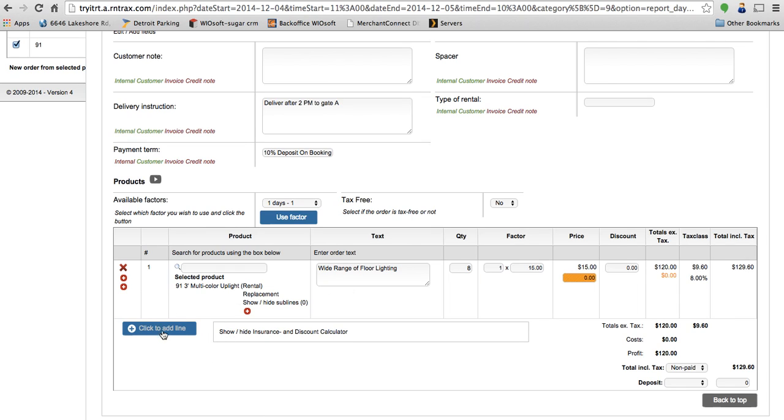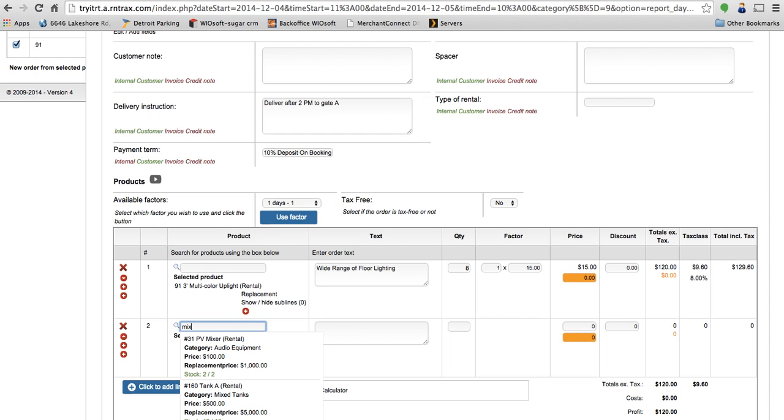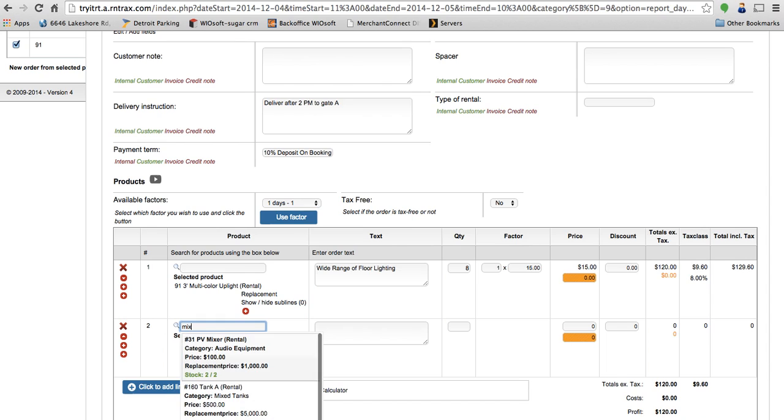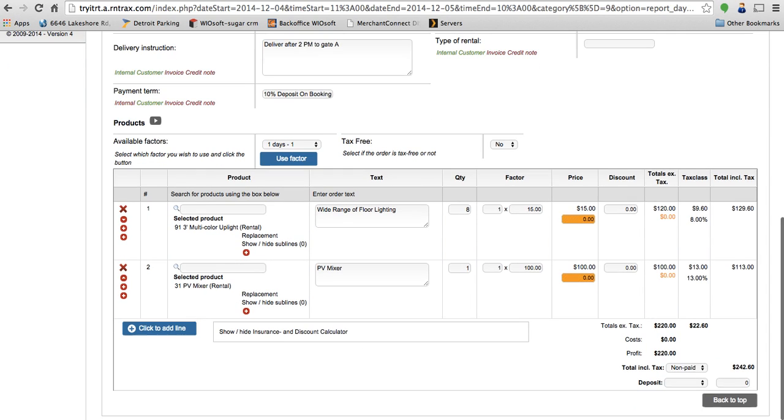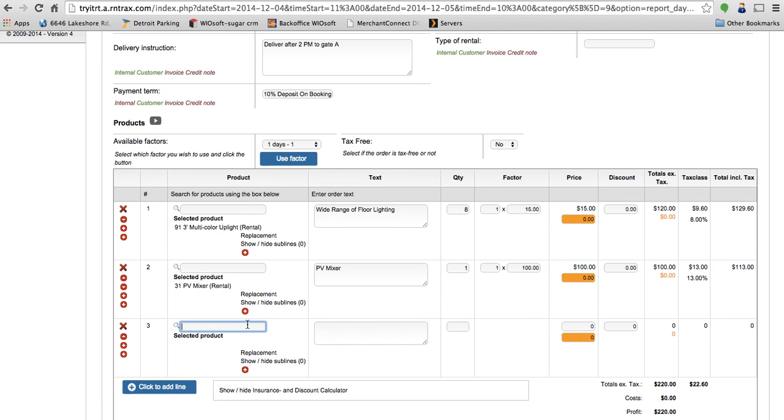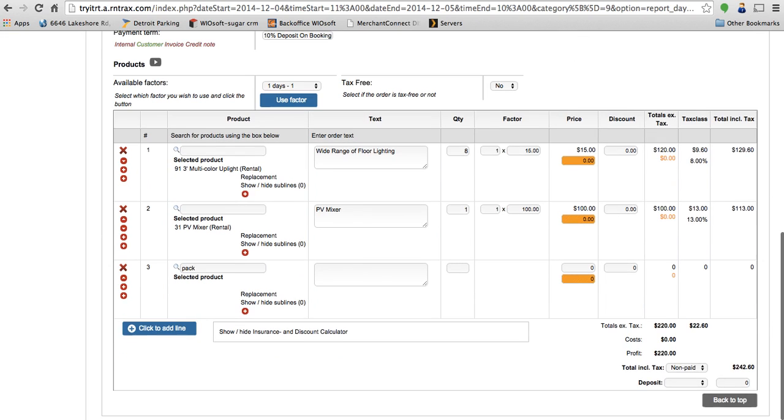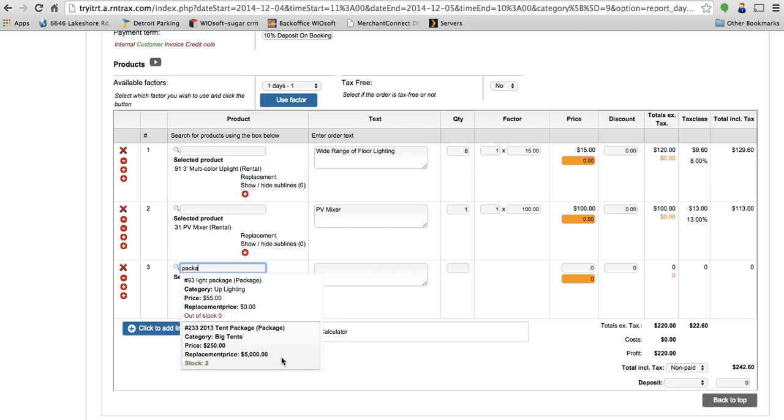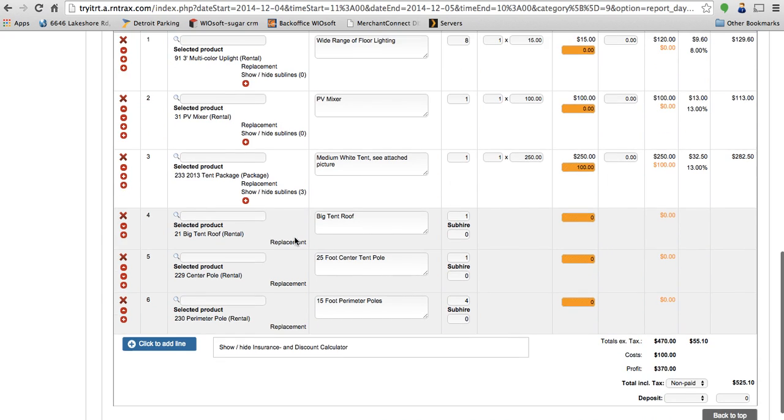So I've got my uplight placed in here. Maybe I also want to do a mixer package. Here's a PB mixer. I can just add this in here as well. And we also have the ability to create package products. So if I type in package or pack, I can then see here all of the different packages in my system. So you can see the pricing is based on the tent. The client really only wants to know how much to rent the tent. They don't need to know that it comes with a roof, a center pole, and four perimeter poles, but your staff needs to know how to pack all of that. So the pricing is taken out of these green lines and put into the top white line.